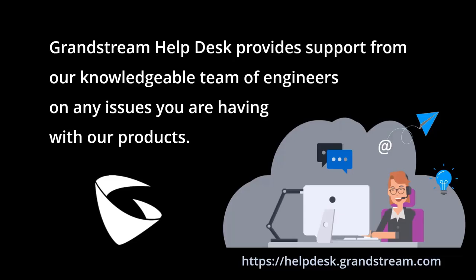Our engineers at Grandstream Helpdesk can assist with any issues that you might run into while using Grandstream solutions. You can submit a ticket by going to helpdesk.grandstream.com.